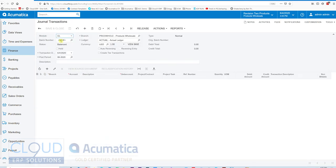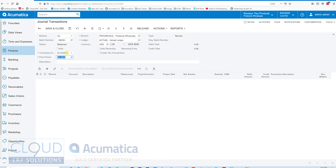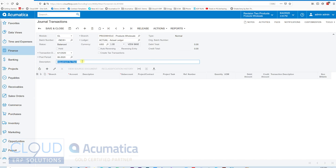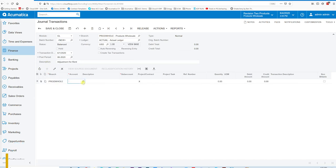Maybe this is a GL transaction we want to do every month. We'll give it a date. This date will get overridden with our schedule. Maybe this is an adjustment for rent. Maybe we own the property and we just want to make an allowance for rent here. So we'll pick our GL account.